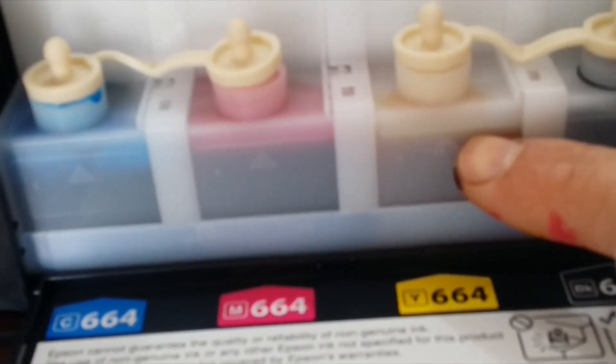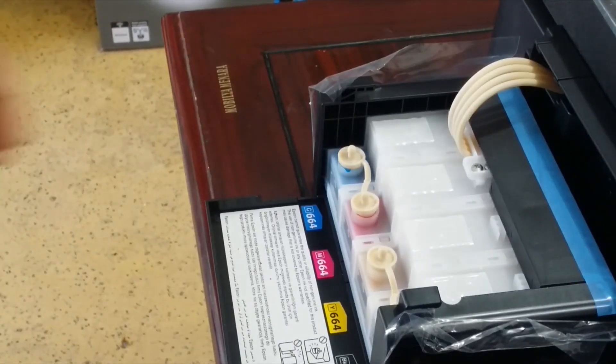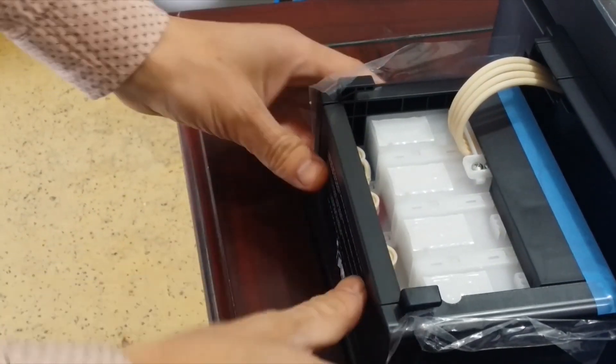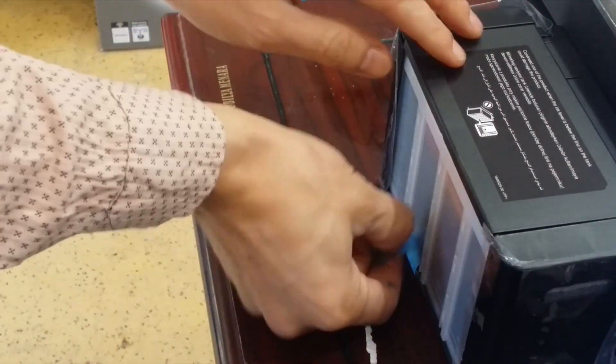Pay attention, don't fill more than this level. I finished ink filling.